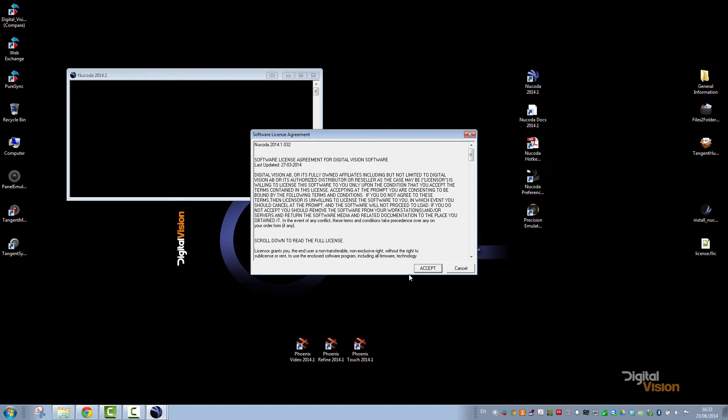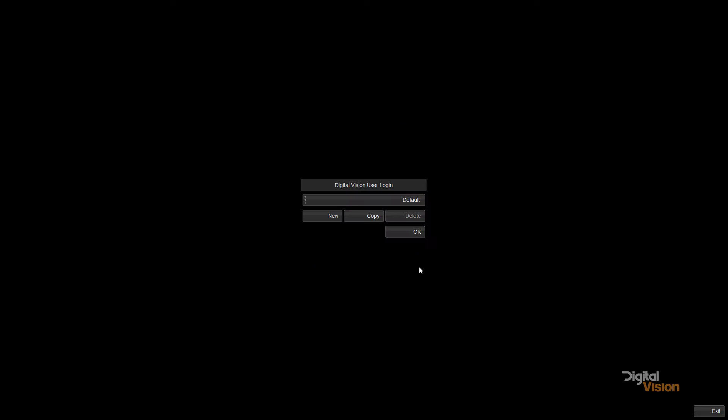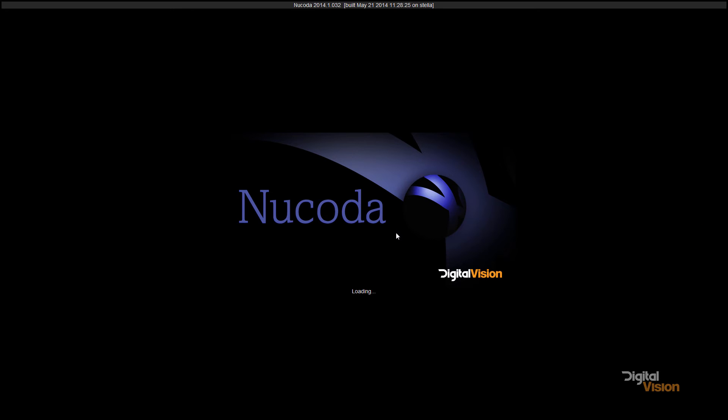So there's my software license agreement. I accept that. I choose my user, default, and move on.